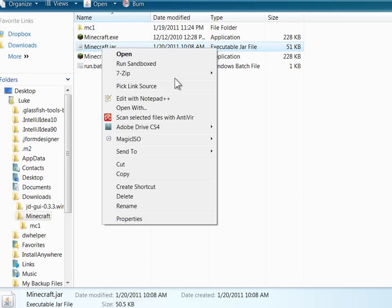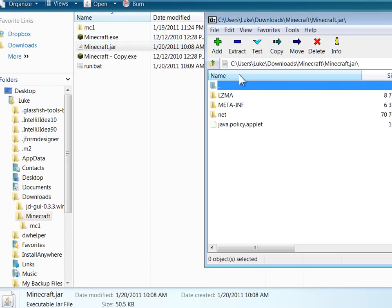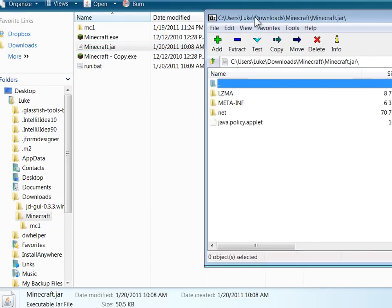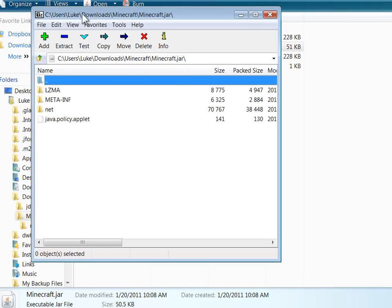So here I have Minecraft.jar, and I can open it using 7-zip. It's just a zip file and it has a really typical jar layout - you have the meta-inf and a bunch of classes.